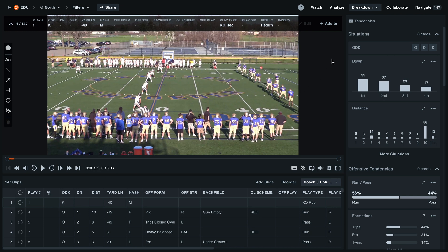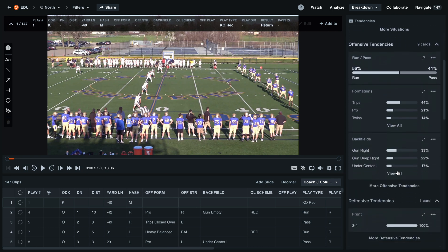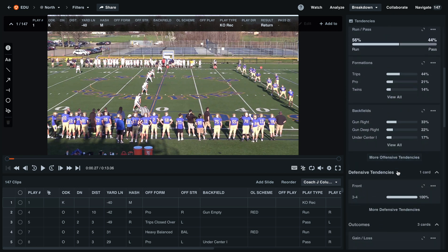On the right-hand side under the tendency cards, you'll see that we have groupings. These include groups like situations, offensive, and defensive tendencies. To expand or minimize any of these groups, simply select the arrow next to that category.